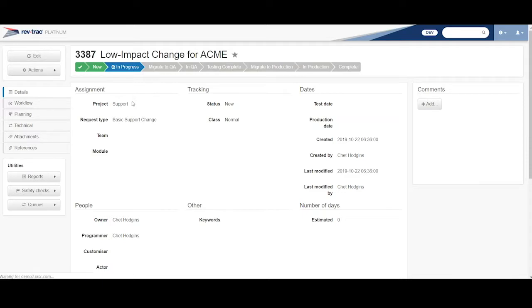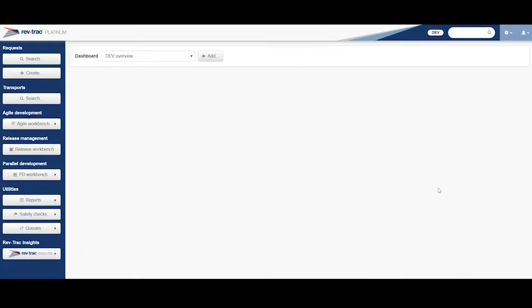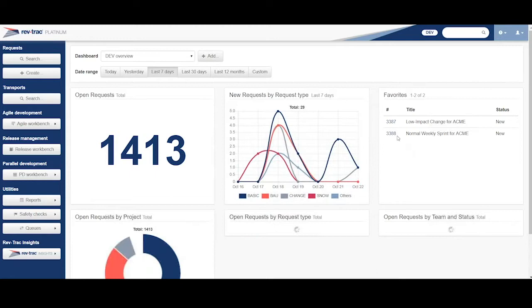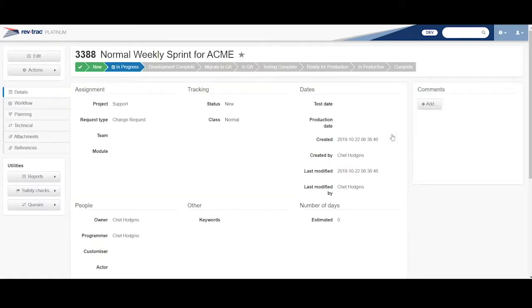I come here and click on my next one. Come back to my console, go to my favorites again. And here I'll show you this 3388.